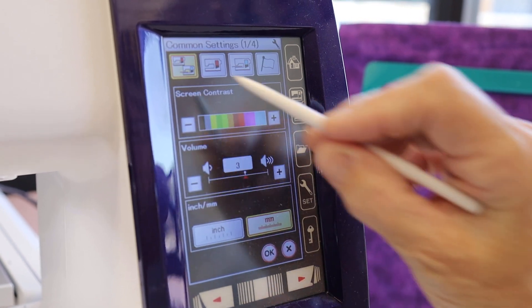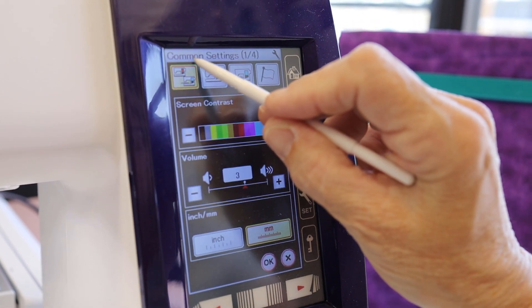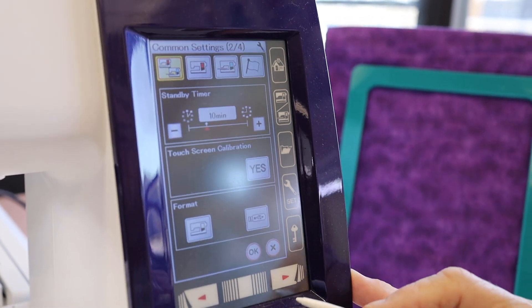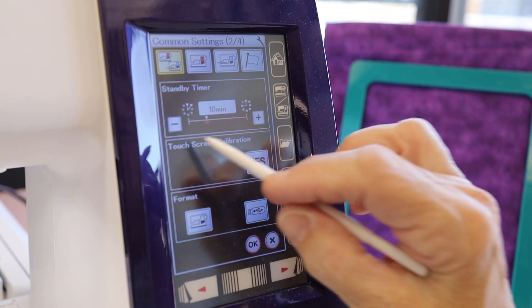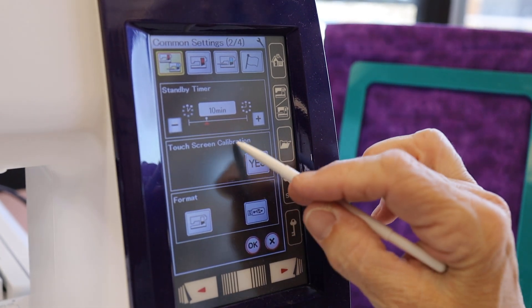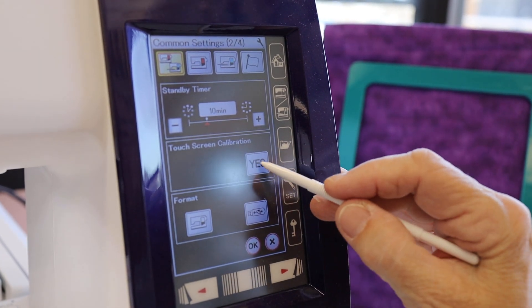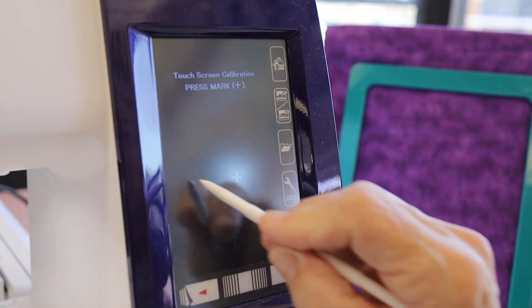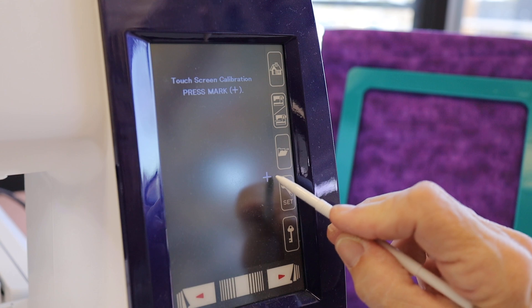Common settings, page two, touch screen calibration. Yes. Touch the pluses.